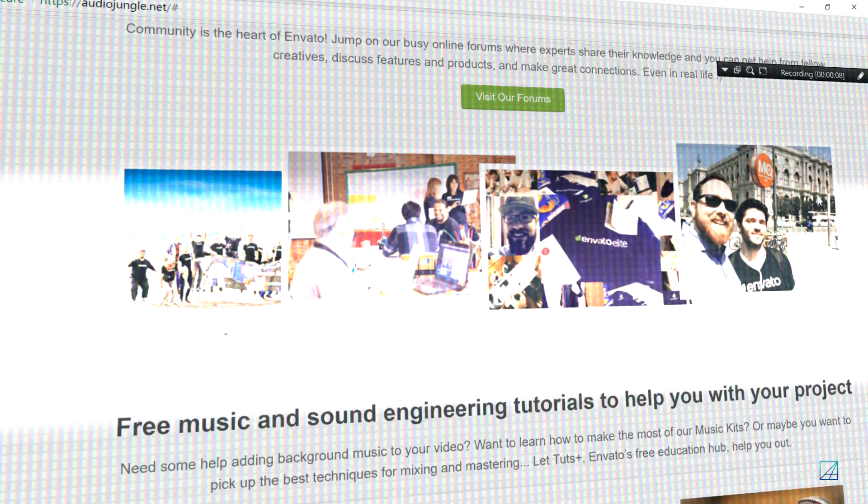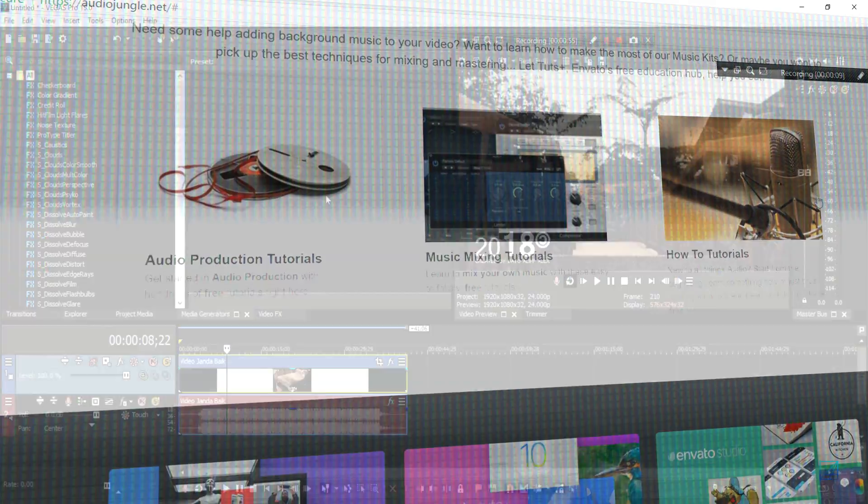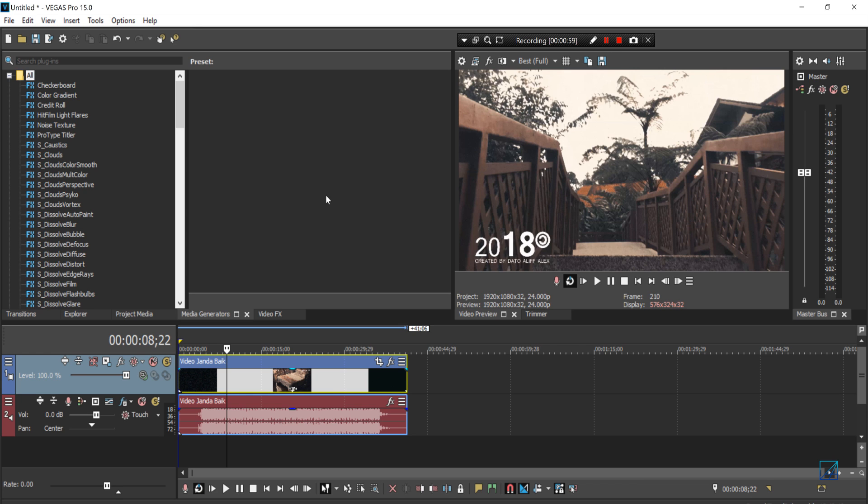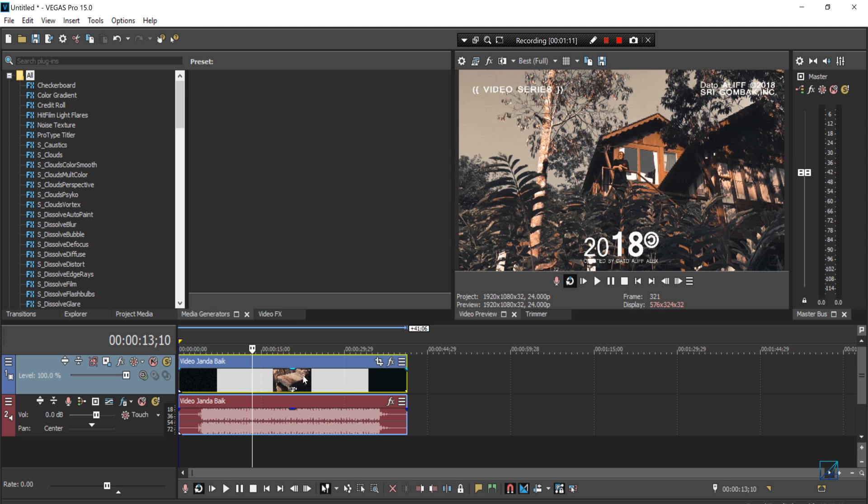You can also purchase audio files from AudioJungle and some project files related to Adobe After Effects and etc. So go ahead, check it out in the link down below. So let's jump right into the tutorial.